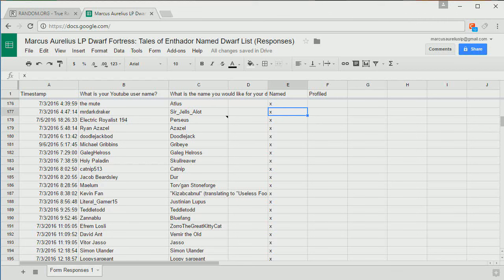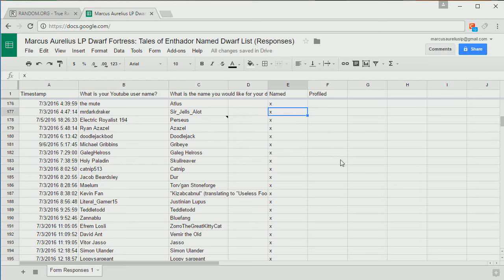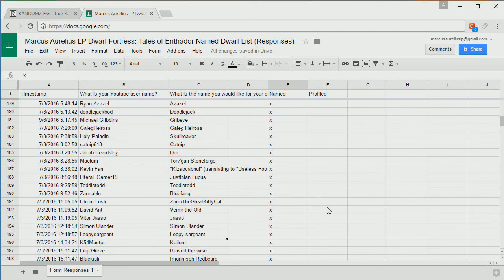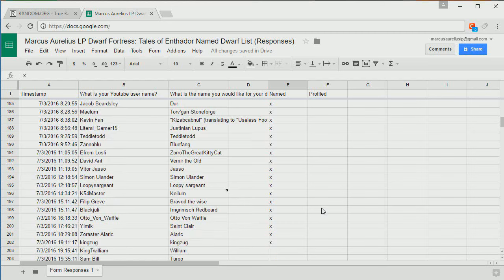And then we have some new Dwarves. We have Sergelzalot, Perseus, Azazel, Doodlejack, Gribei, Galleg, Hellross, Skullreaver, Catnip, Durr, Torvgon Stoneforge, Kizab Kabnul which is Dwarven for Useless Fool, Justinian Lupus, Tetletod, Bluefang, Zorro the Great whose profession is Kitty Cat because I couldn't fit it all into the name field. Vemir the Old, Jasso, Simon Ulander Loopy Sargent, Kellum, Bravad the Wise, Imgramish Redbeard, Otto Von Waffle, St. Clair, Alaric, and King Zug.